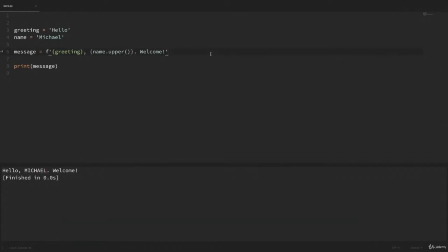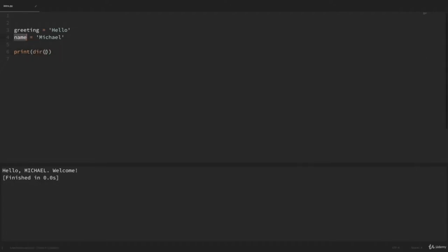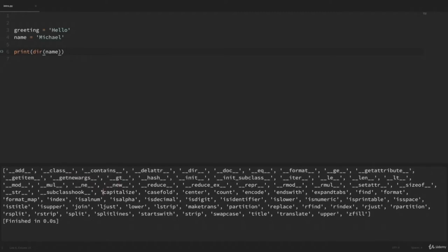I wanted to show you one last trick when you're learning something new in Python. We saw a lot of different methods we could use on strings. If we ever wanted to see everything available to us, there are a couple of things we can do. We can use the dir function — if we pass in a variable, it will show us all the attributes and methods we have access to. Don't worry about all the double underscore methods yet, but if we look down, we'll see familiar methods we used in this video: dot upper, dot replace, dot lower. This gives you a broad overview of all attributes and methods available.